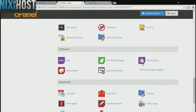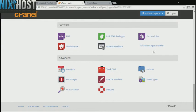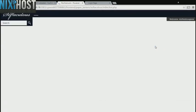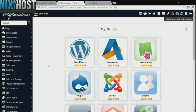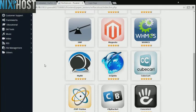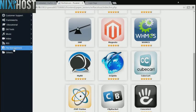Scroll down to the Software section and select Softaculous Apps Installer. Click the File Management heading on the left-hand side of the page.